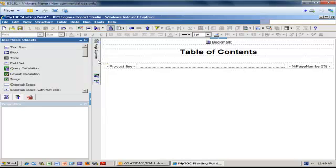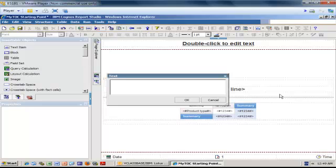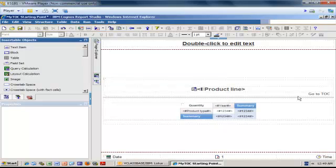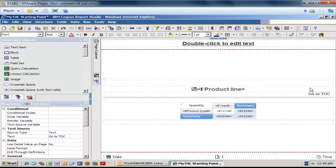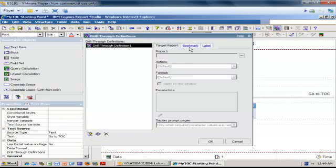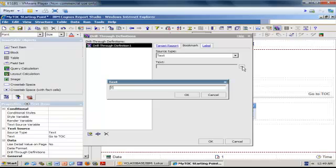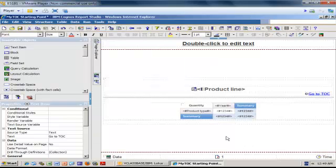The last thing I need to do is create a drill through that's going to take me to this bookmark I just created. I go to the page explorer, click my details page, unlock it, use a text item from the toolbox, place it, and type 'Go to TOC'. I click OK to confirm and then underline it. This is it - all done. I'm going to run my report now to show you the final product.